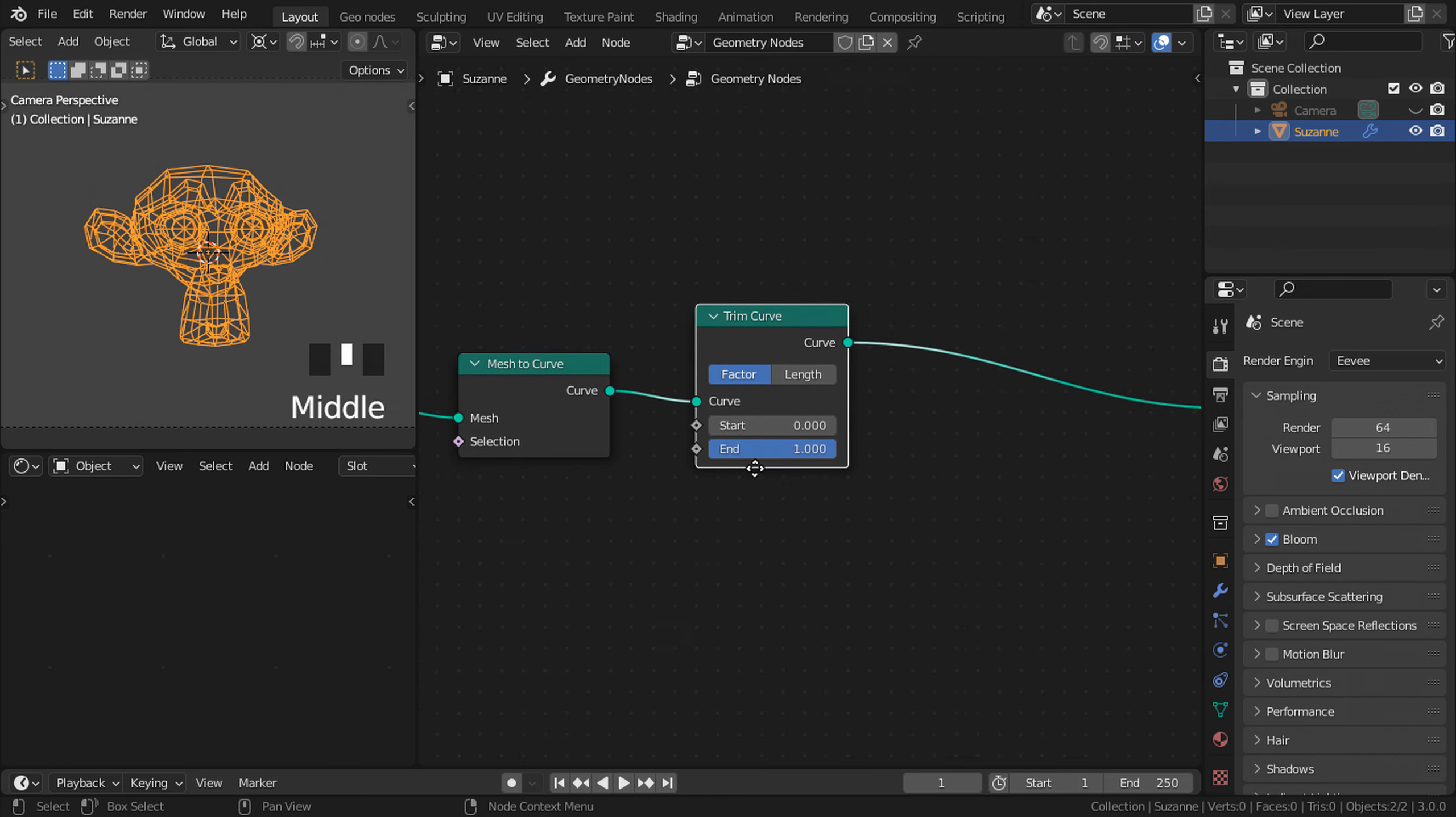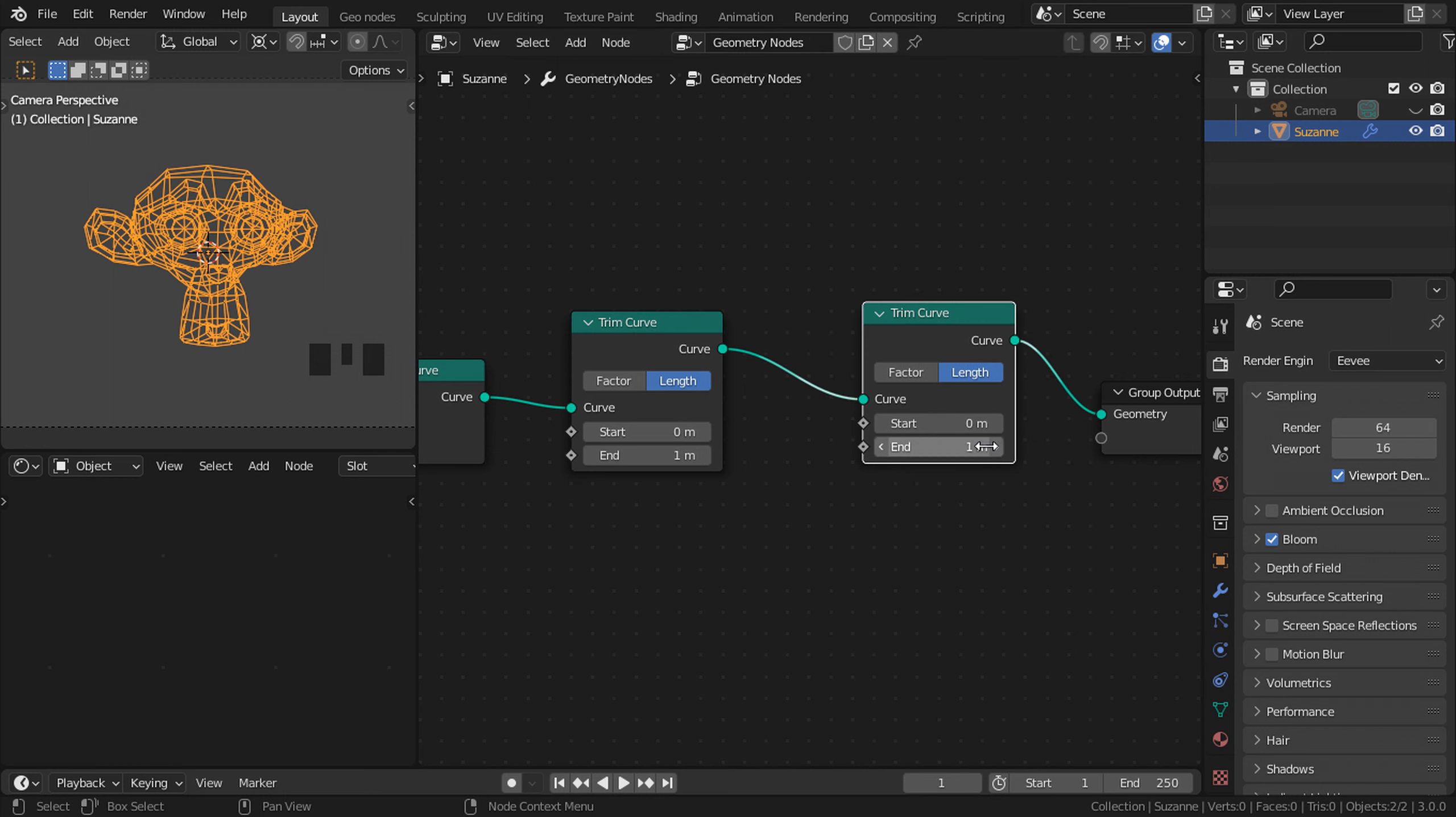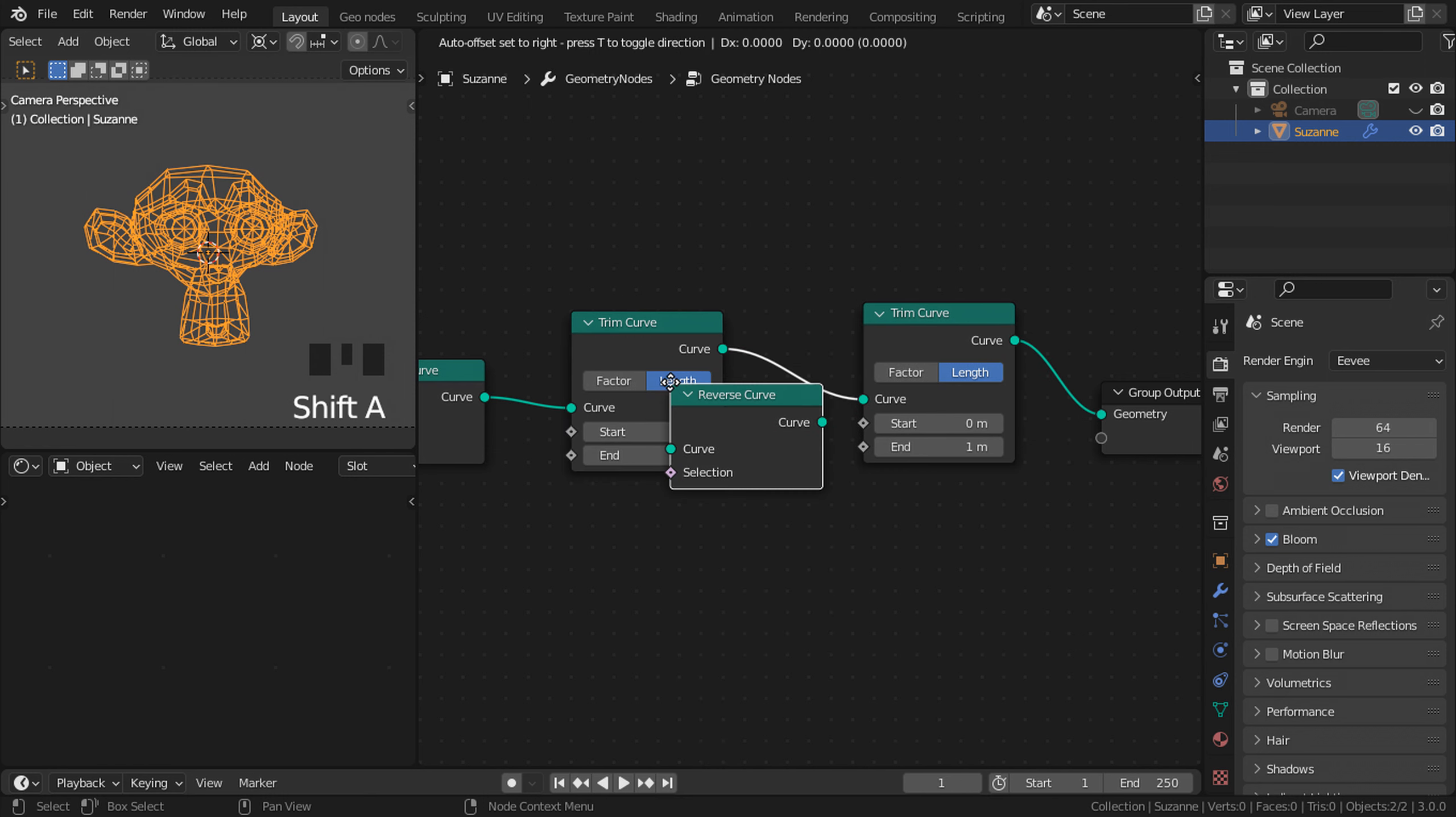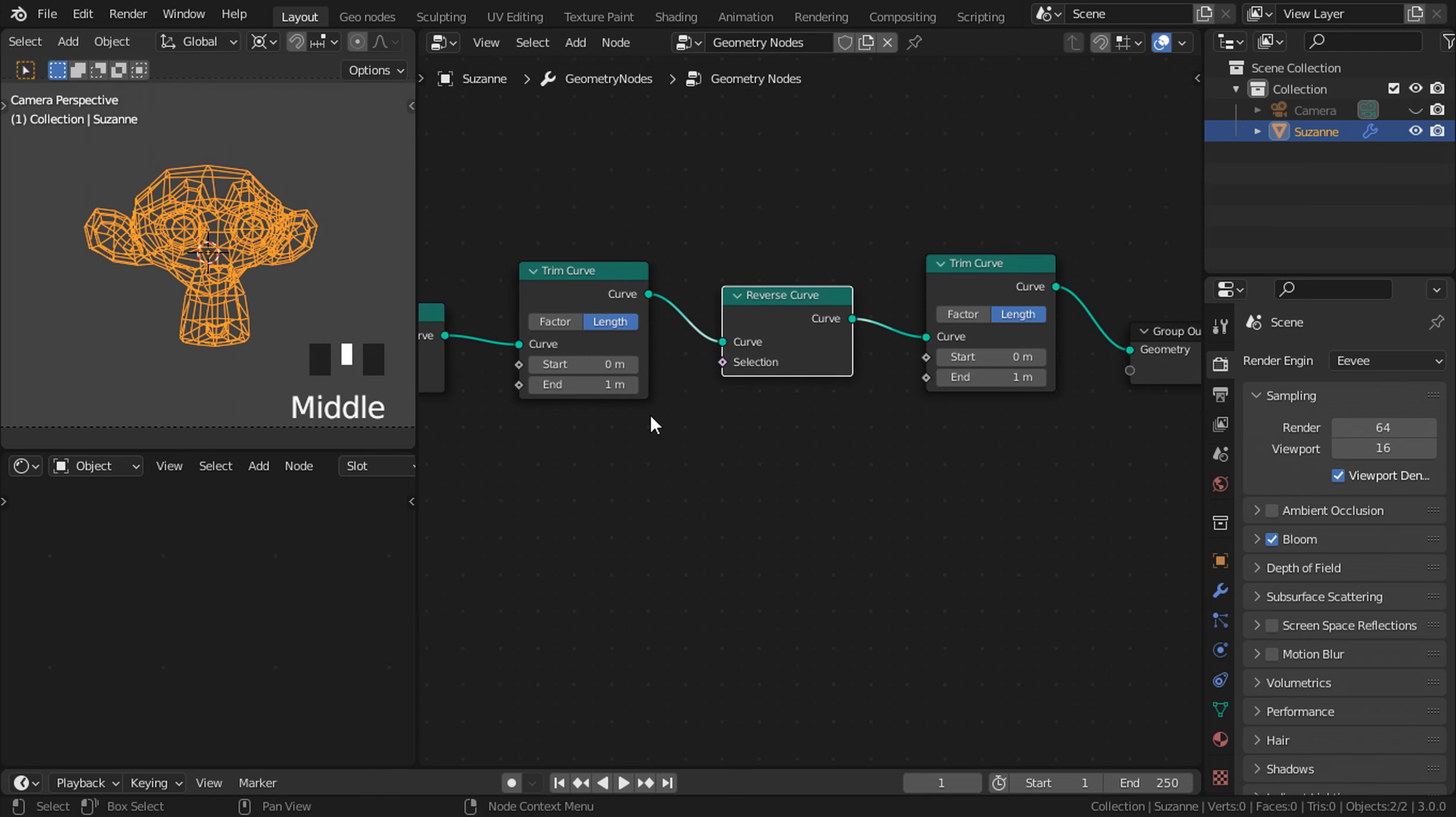Now Shift D, duplicate this node again and put it right there. Shift A, search, type in reverse curve. Put it right in between. This will create a cross-section disappearing effect, so it's not just in one way, it's both ways.